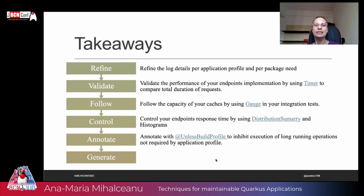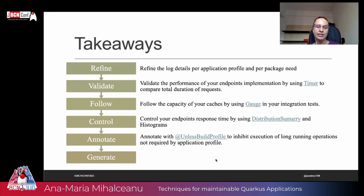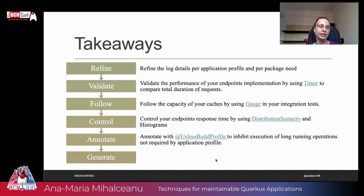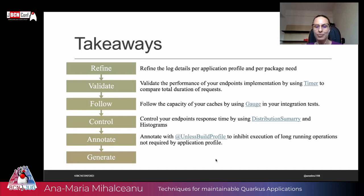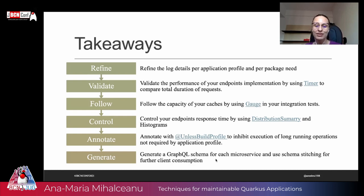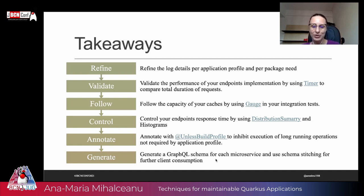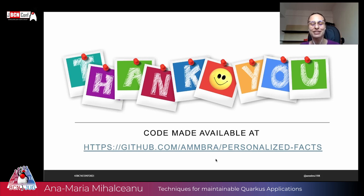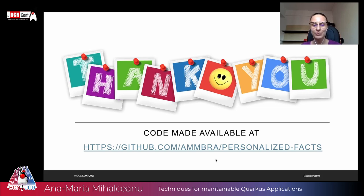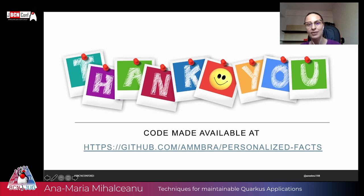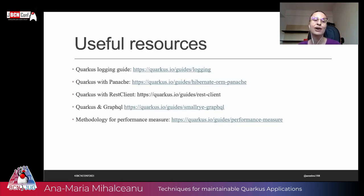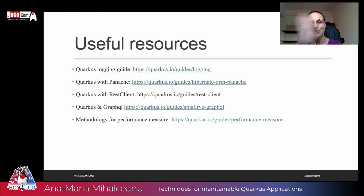And last but not least, generate the GraphQL schema for each microservice and use schema stitching for further client consumption. Thank you for listening to me. It was a pleasure to talk with you. I'm looking forward to your questions and you can find the code at my GitHub with the personalized facts. And I hope you enjoyed the session. Also take a look into the code because there are a few more things that I didn't demo today there, but maybe they're helpful for you when you're building your own Quarkus applications. Also, these are the guides that you can look into and thank you. See ya!